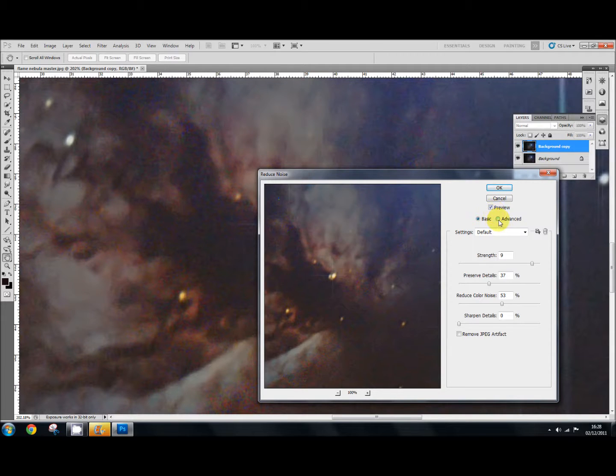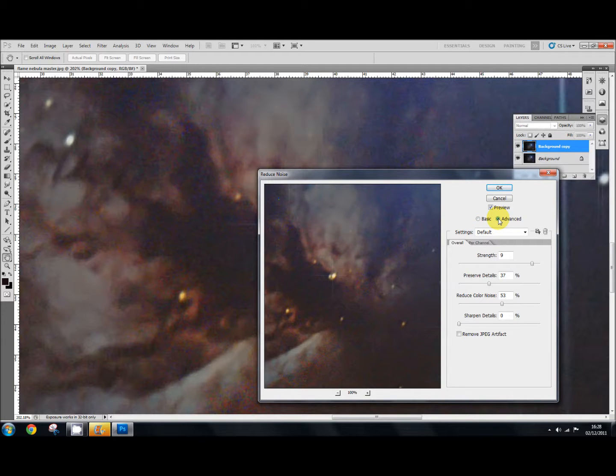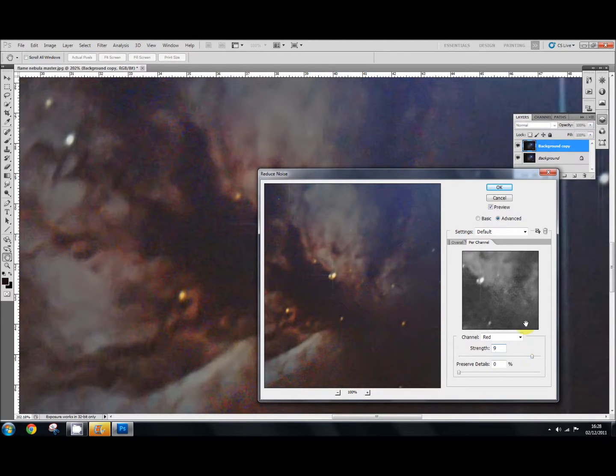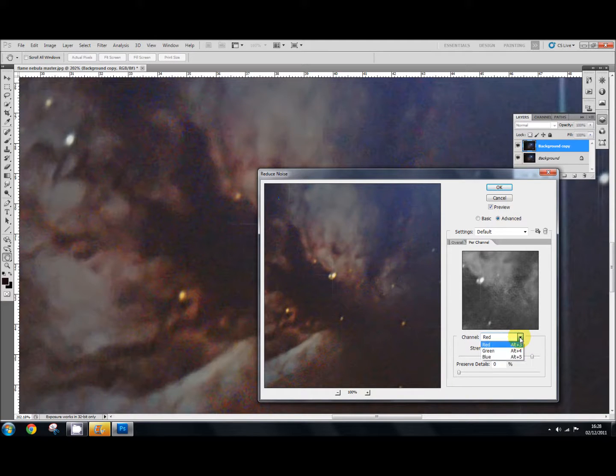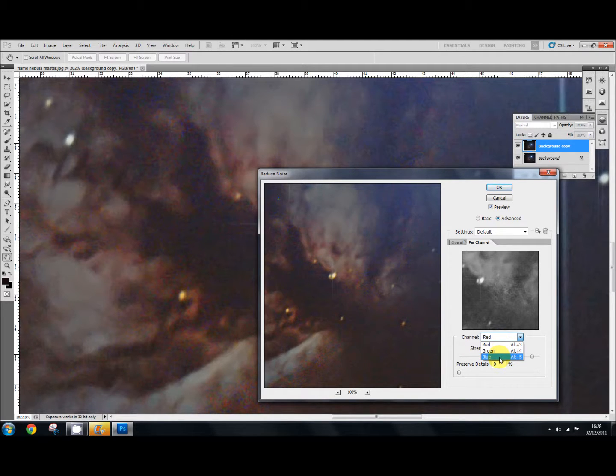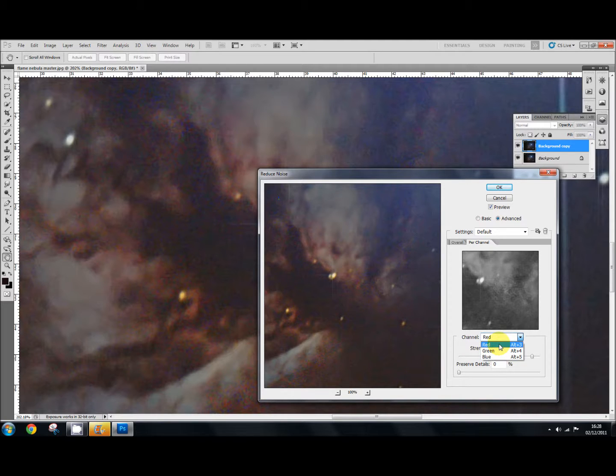if you go into the advanced section here next to basic and click on that, and you click on per channel, which is opposite that, you've got the red channel and the green and the blue. Well it's worth having a look at this because often the red and the blue channels have a lot of noise in them. So it's good to go into those and reduce the noise in there.